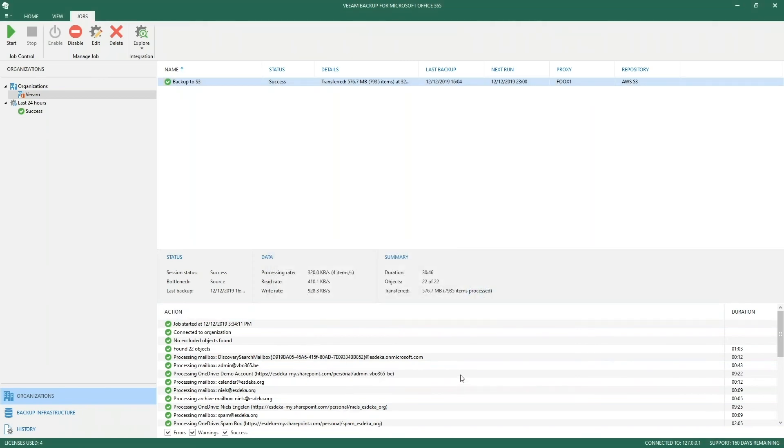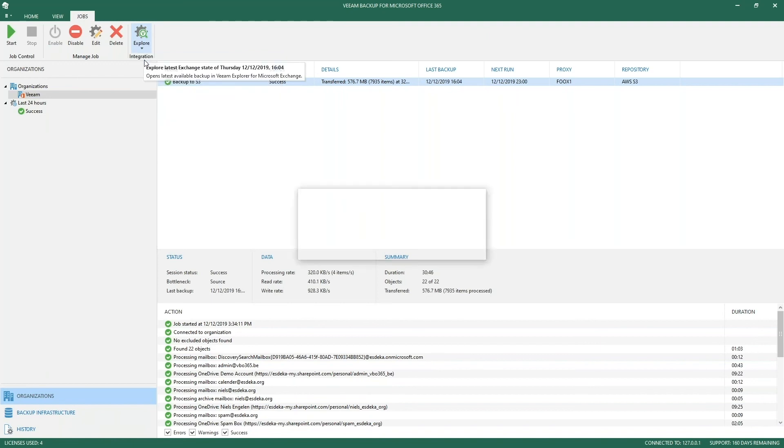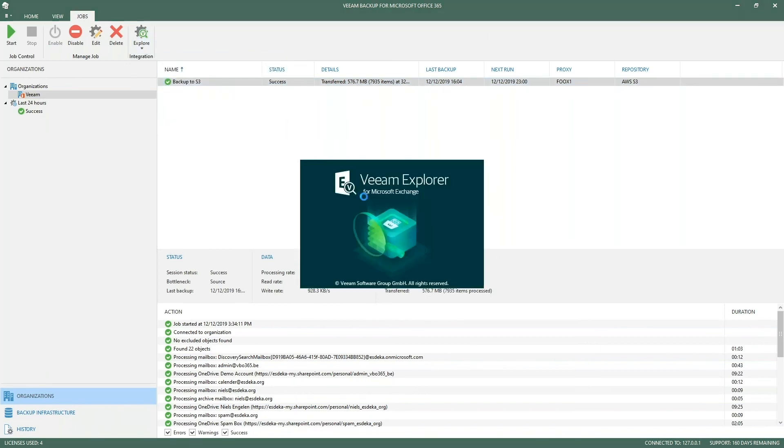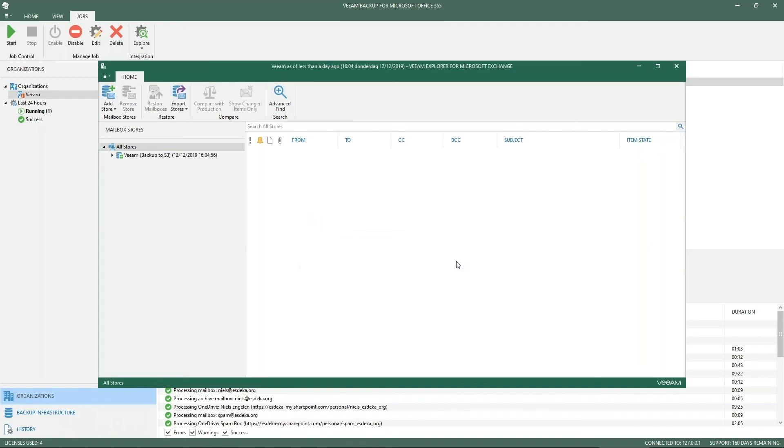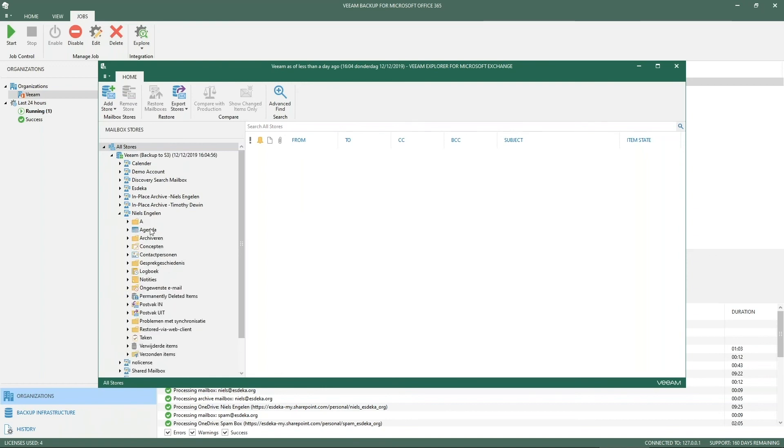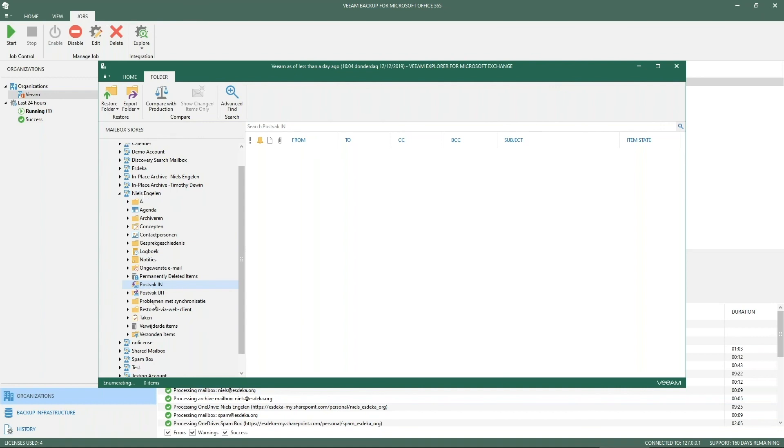You can see this backup job has already run. I prepared it before the presentation. When I'm going to explore my backup, you'll get a small pop-up when it's being loaded saying for mail item view, search, and restore data is requested from the object storage repository, so charges from reading from the object storage may be built by your specific provider. That doesn't mean we're going to continuously read. As I said, we have a local cache, so everything you're seeing which is being done here or loaded into these folders is done and immediately loaded from my local folder.